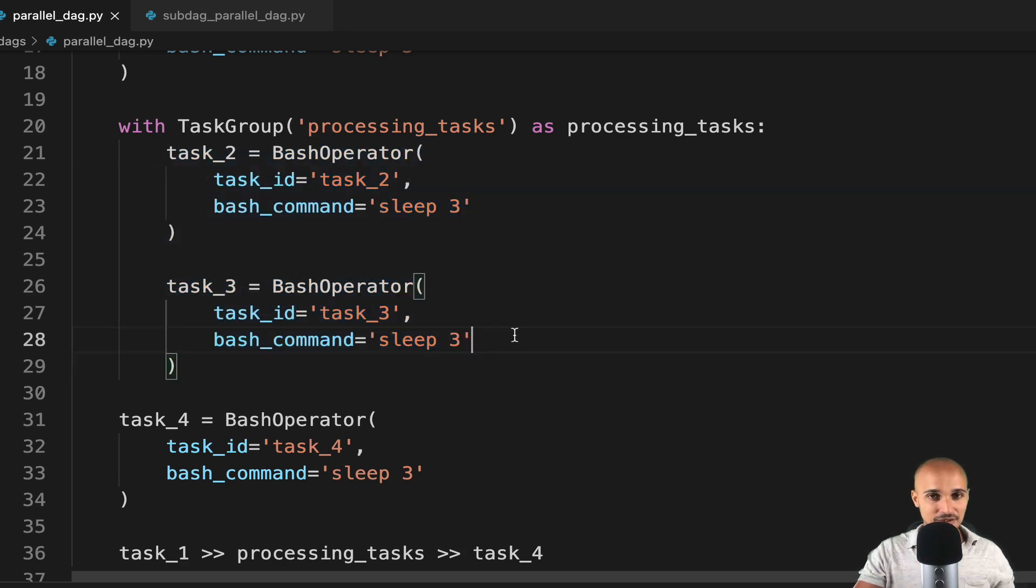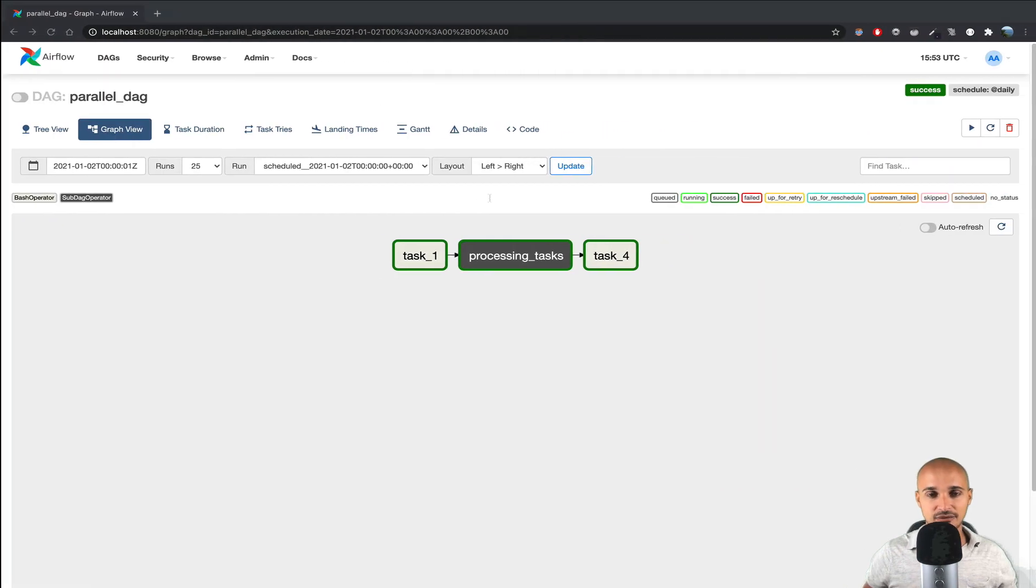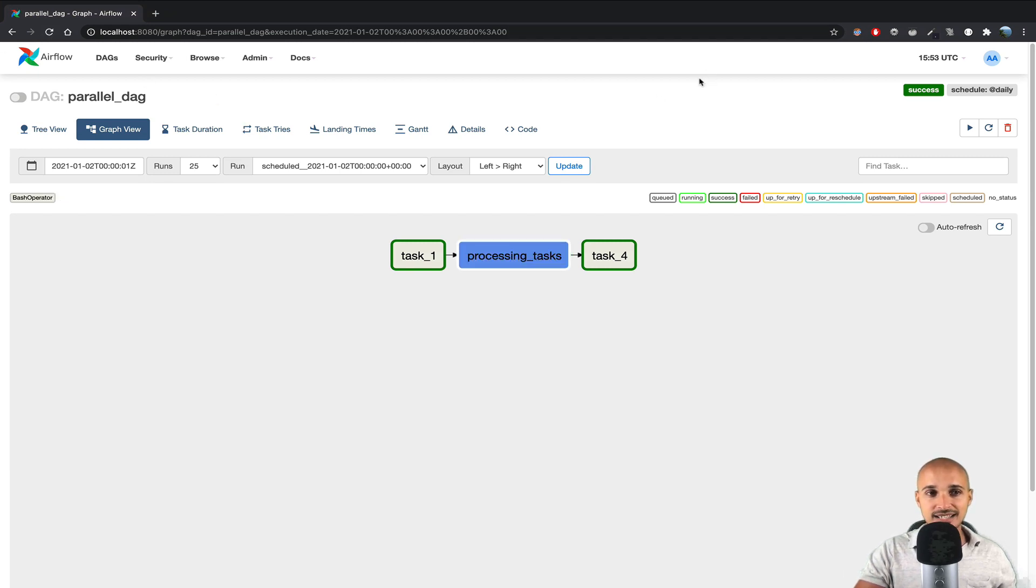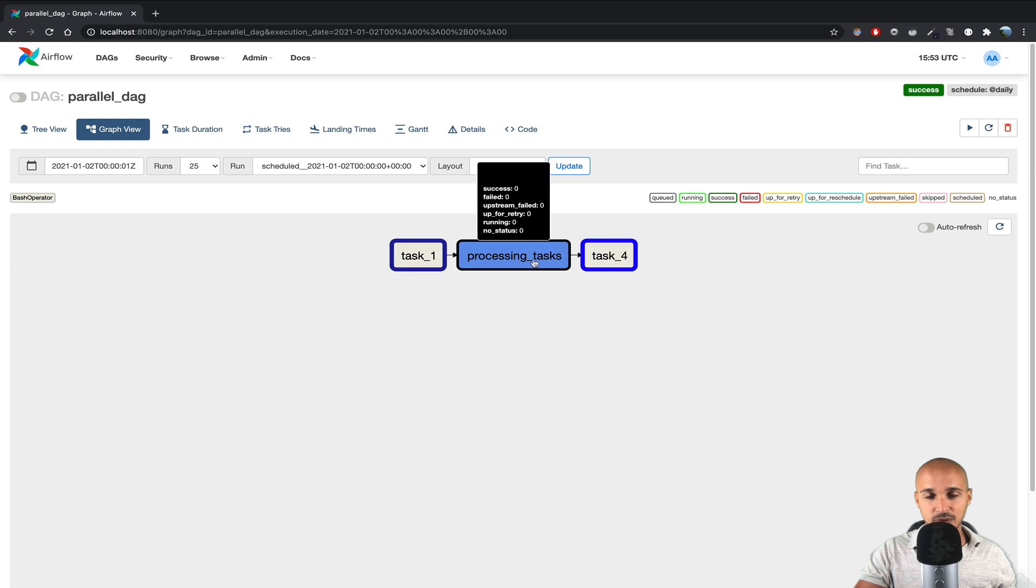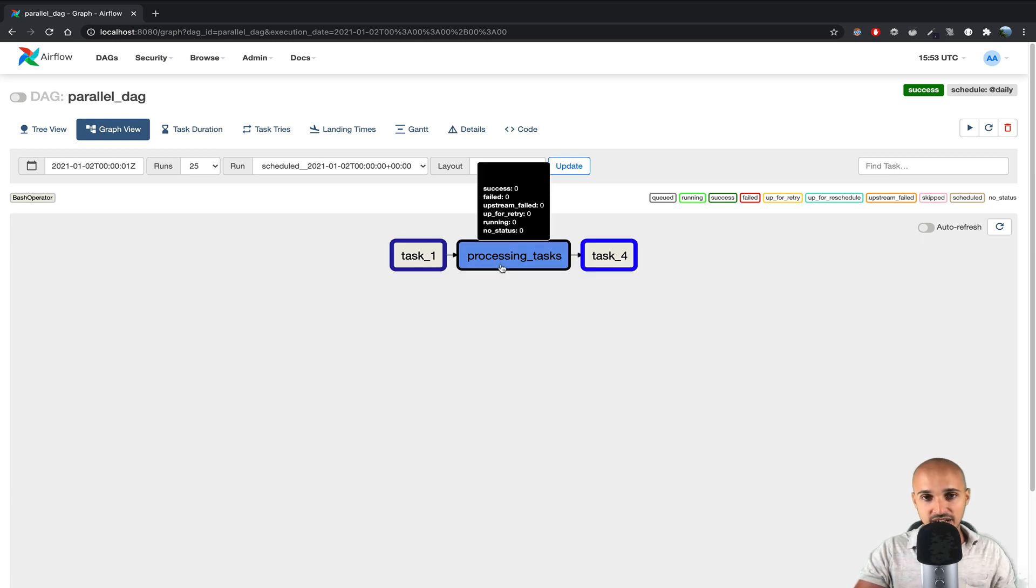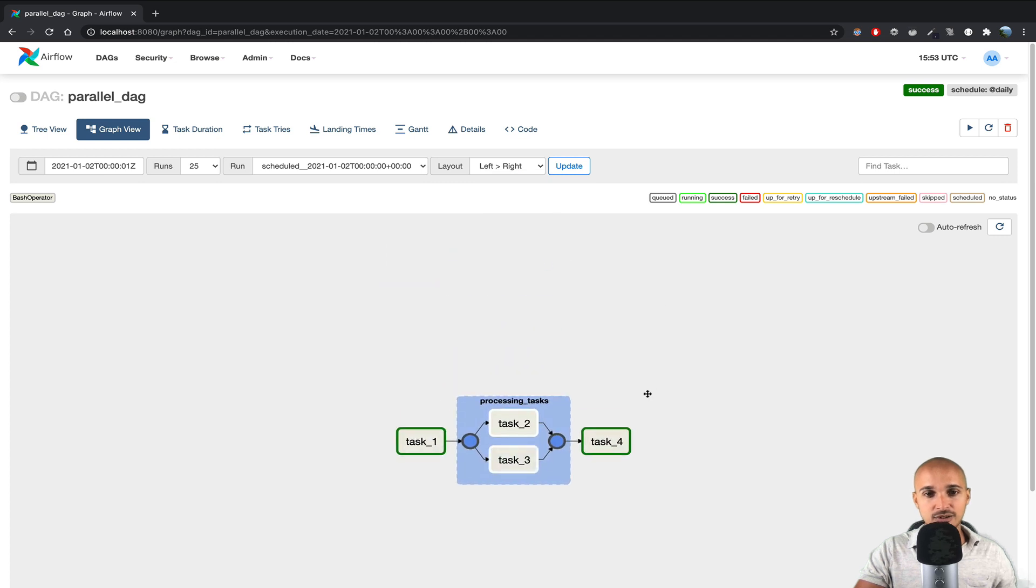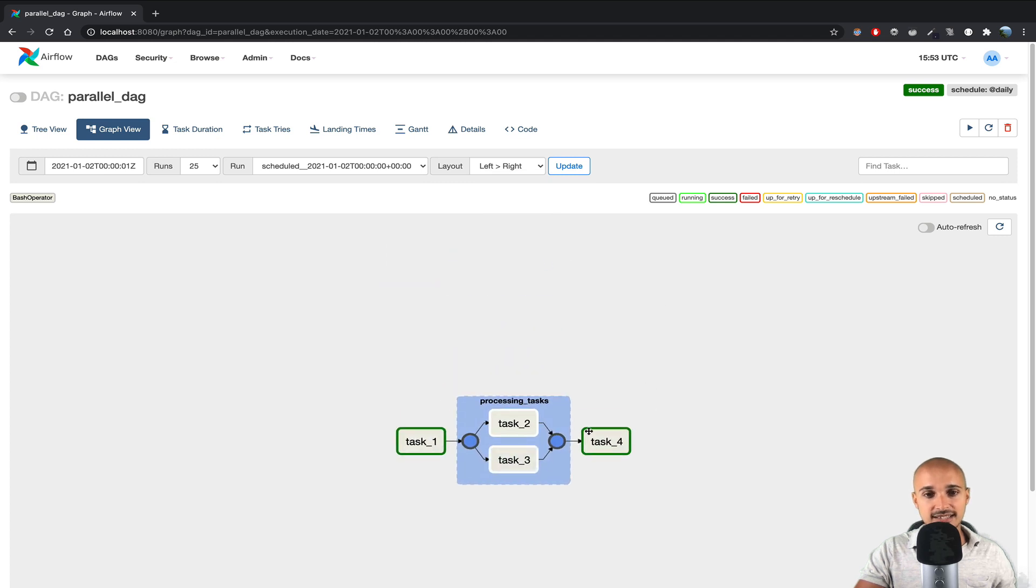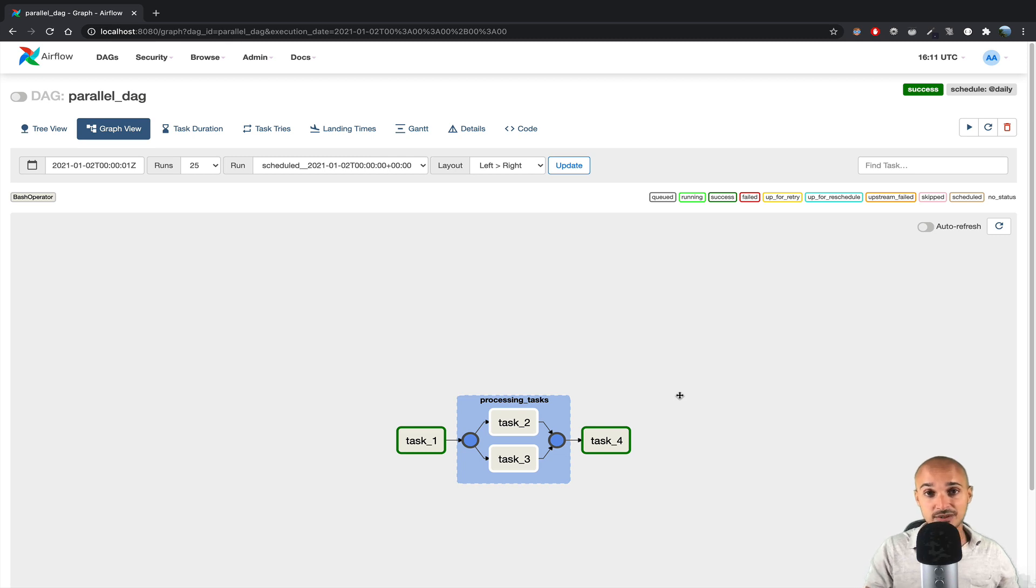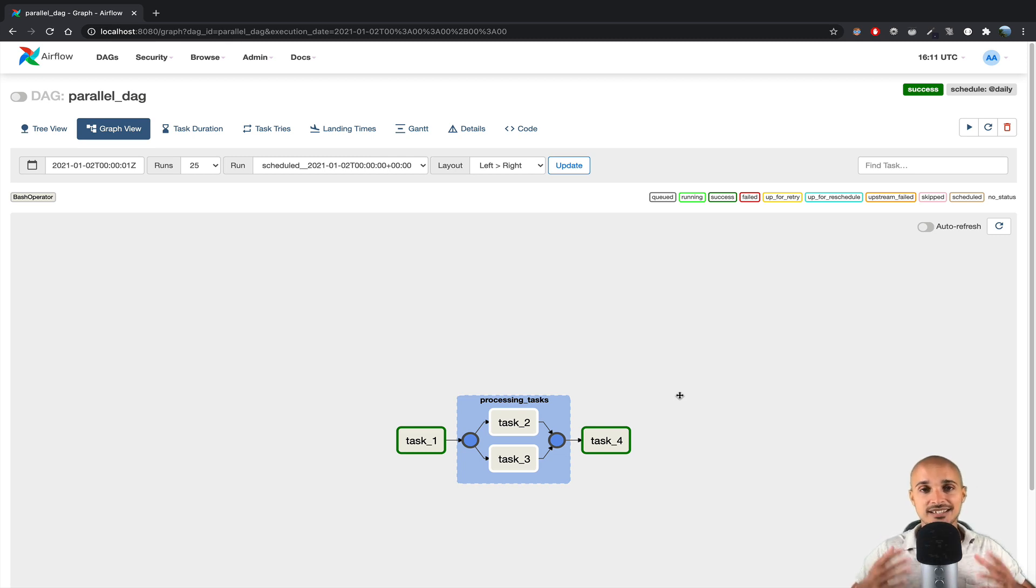So once you have saved the file, if we go to the user interface of Airflow, and refresh the page, as you can see we obtain this box right there in blue, and that means it is a task group object. If you click on it, you can see the two tasks, task 2 and task 3, as expected. So we get the exact same result, but with much less complexity than with sub-DAGs.